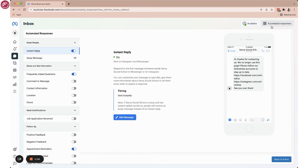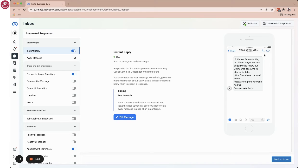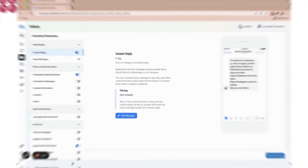And you can go ahead and also test this as well by going over to your page and leaving a message and seeing what happens. That's it. That's how you set up the automated messages on Facebook and Instagram.